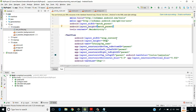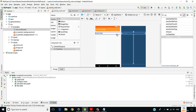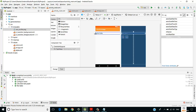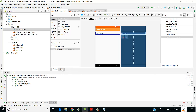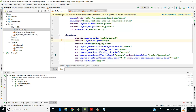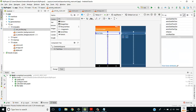match_parent for layout width/height means the view takes the entire width or height of the application. wrap_content means the view takes only as much space as its content needs — so if the text is short, the width and height only extend as far as the text.